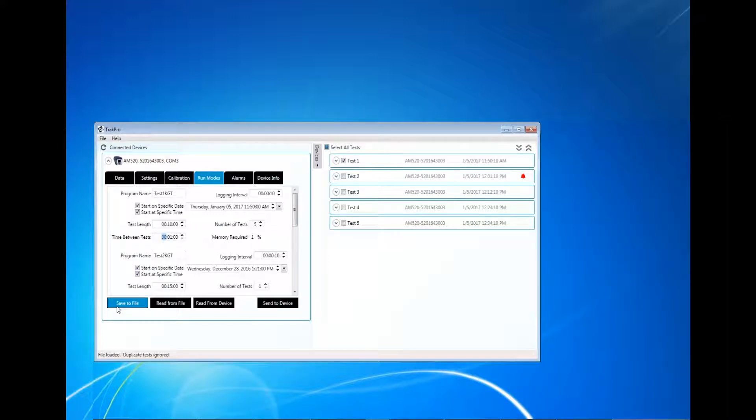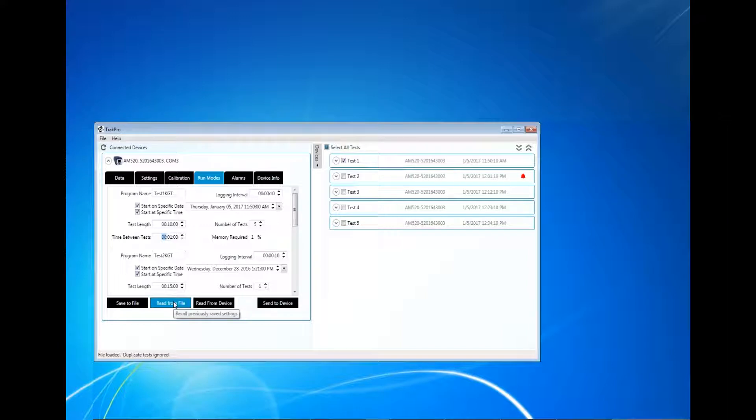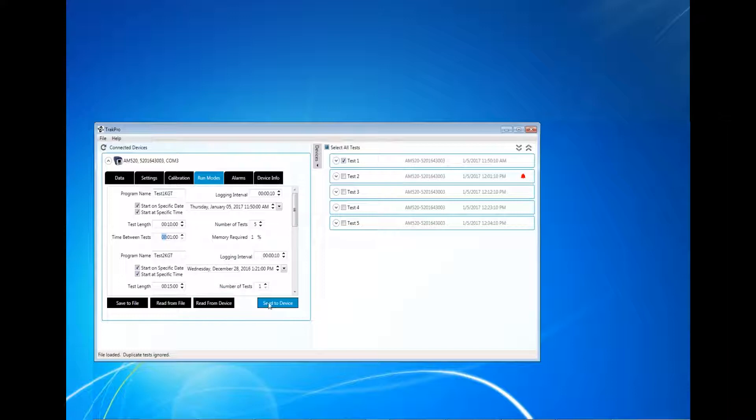To load program files, click Read from File. Click Read from Device to read the programs that were previously loaded onto the instrument. Click Send to Device to upload your changes to the instrument.